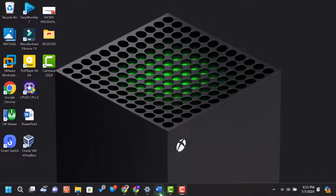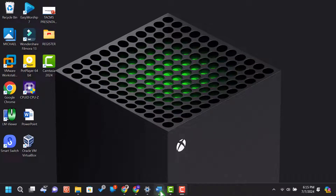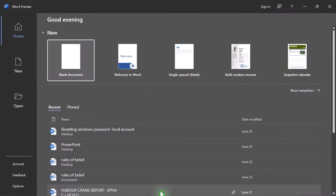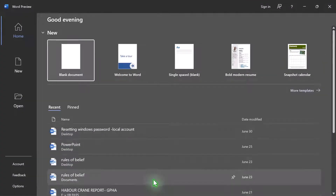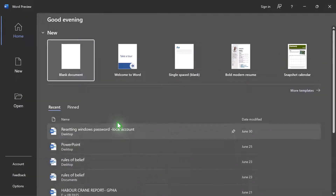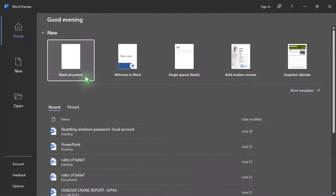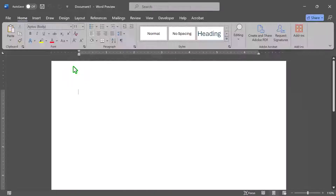First, open Microsoft Word. You can use any version, but we'll be using Word 365 for this tutorial. Once Word is open, create a new blank document.